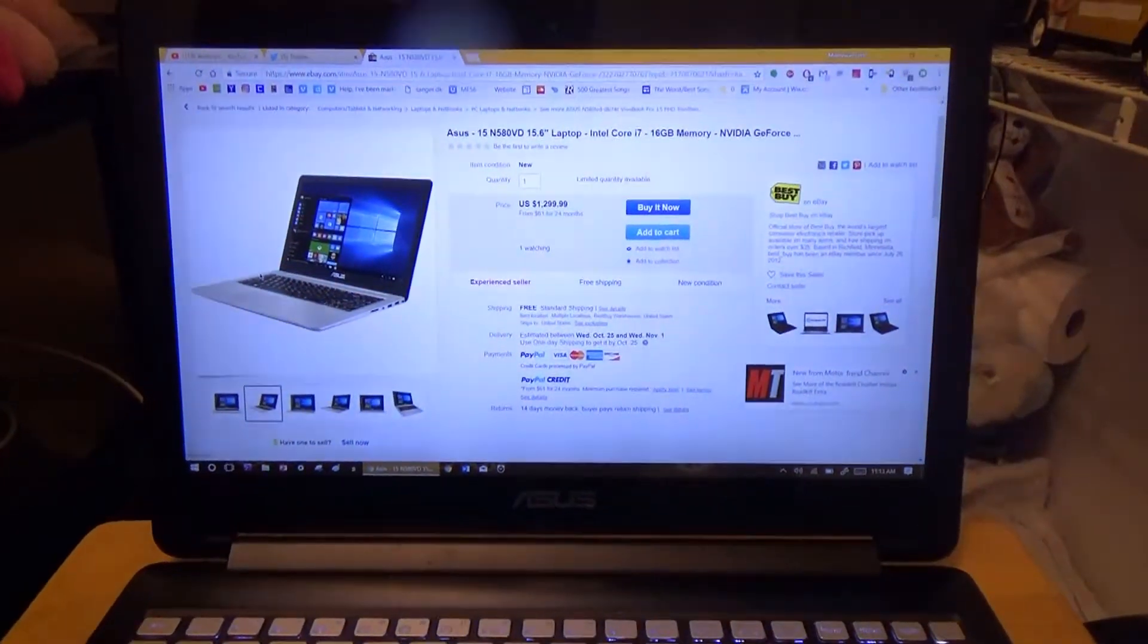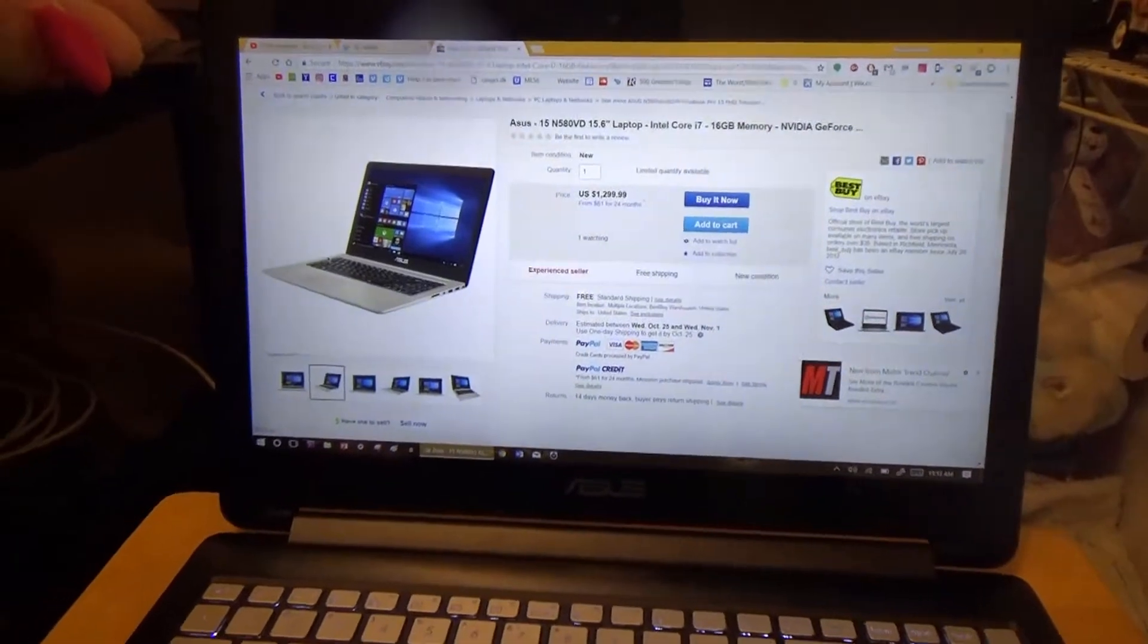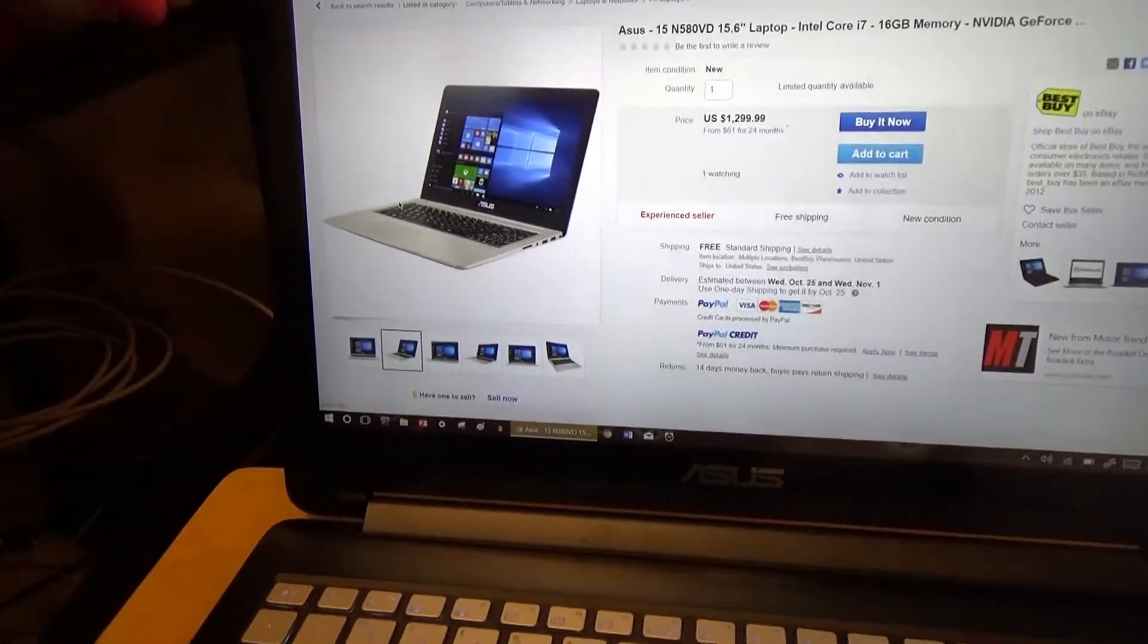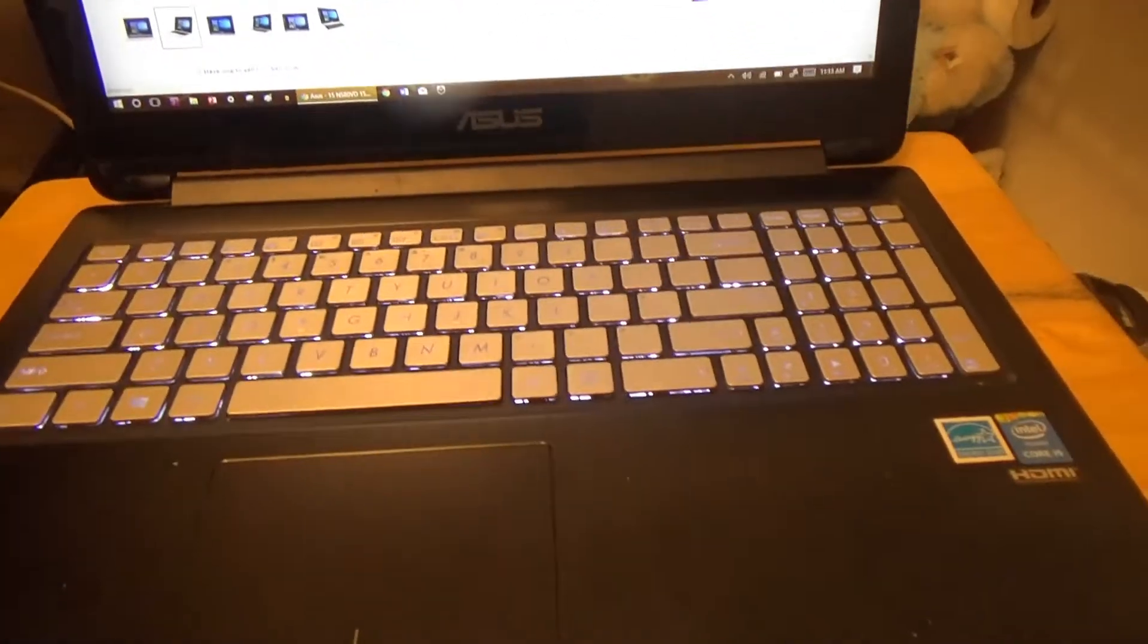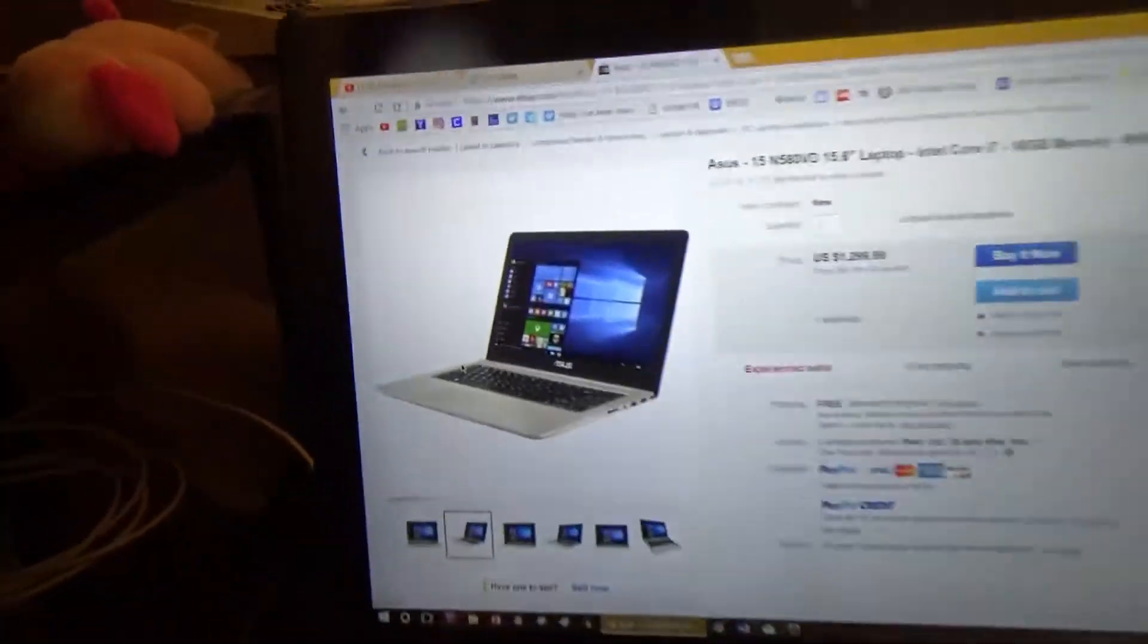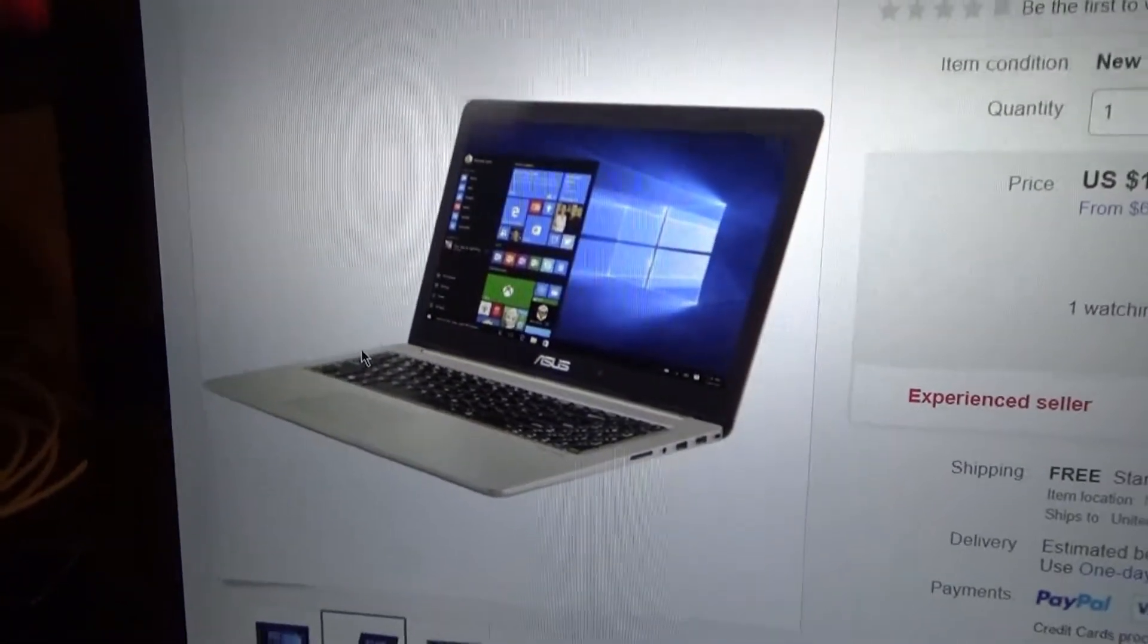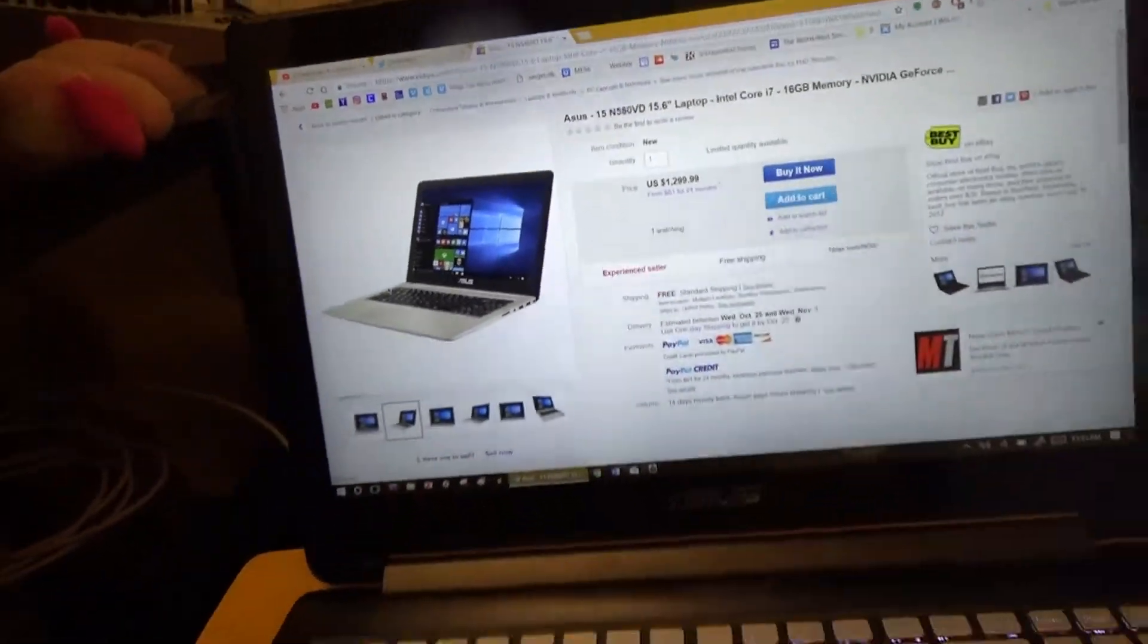However, despite how good this system may be, I did cheapen out. There is a better model of this system roaming around which I couldn't really find on eBay. This is just a picture of another laptop that's like mine but not really.